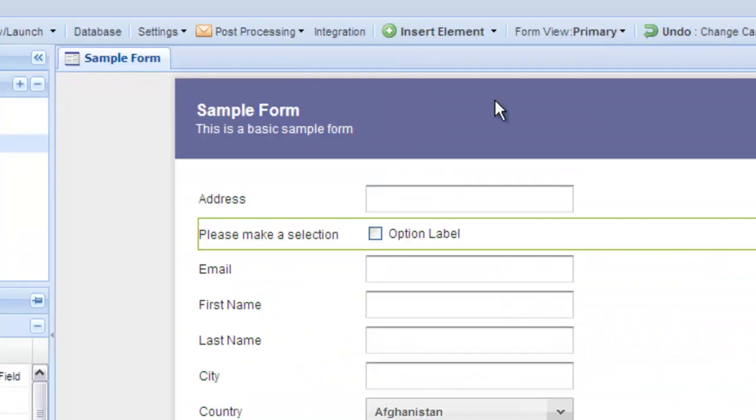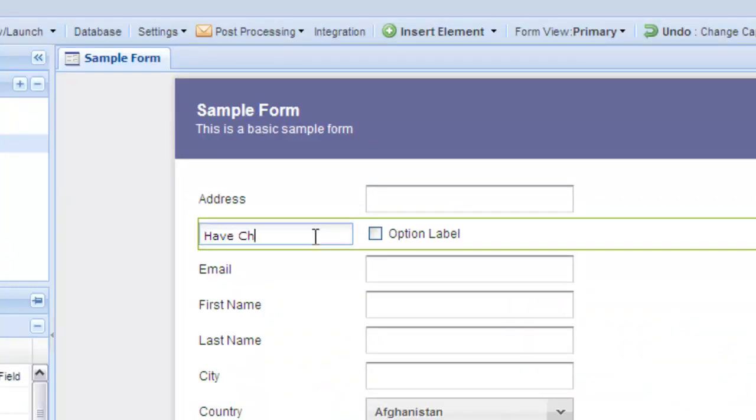You can edit labels and text in the fields by double-clicking and then entering your edits.